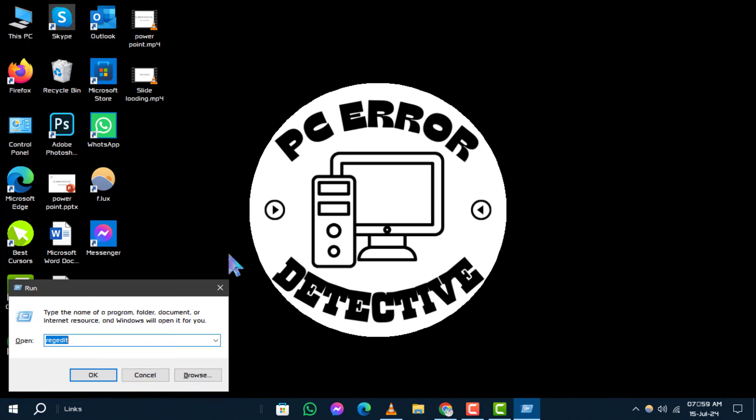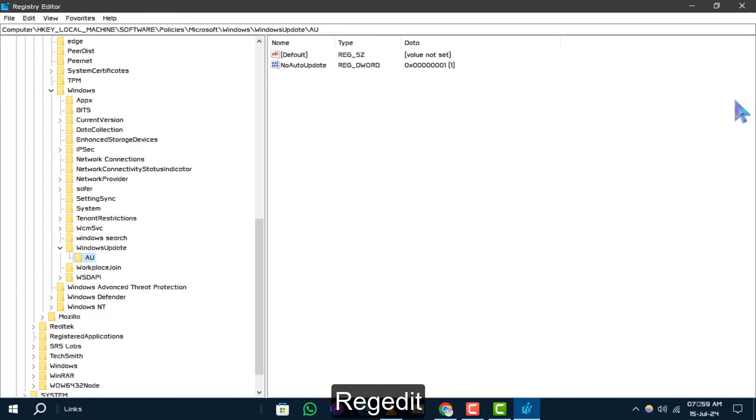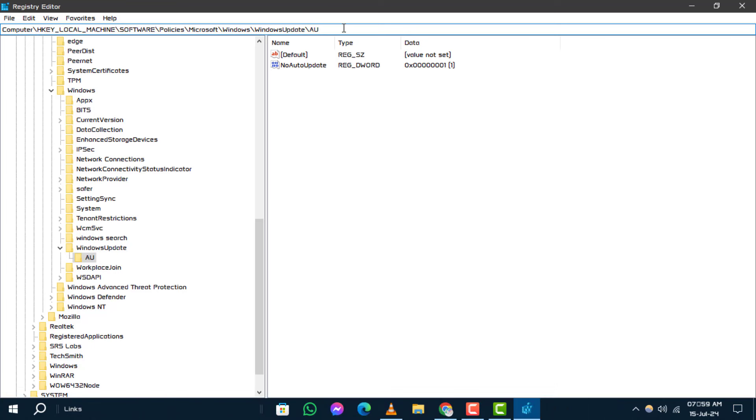Type regedit and hit Enter. Step 2. In the Registry Editor, navigate to the following address by copying and pasting it into the address bar and press Enter to proceed.